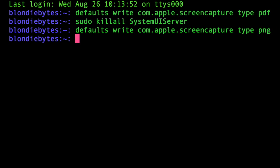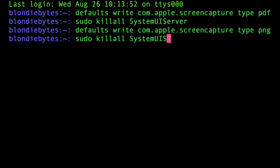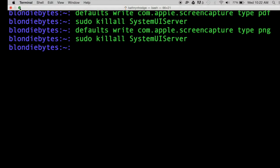We'll hit enter, then sudo killall to restart our system so that the change is written and works. Then we'll take another screenshot—Command-Shift-3—then escape this.